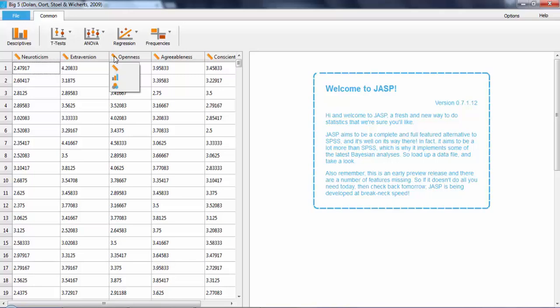Scale is represented by the ruler, ordinal is represented by three little lines, and nominal is represented by the little Venn diagram. Click on the appropriate one. Then you can go ahead and do your analysis.